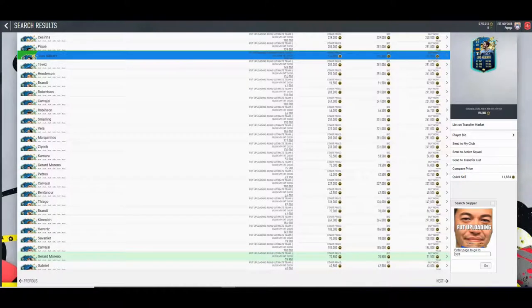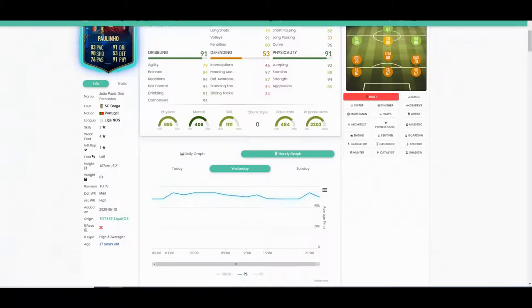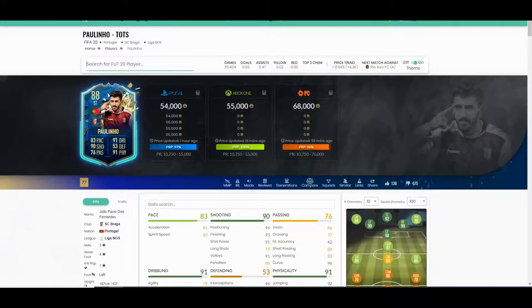Hey guys, welcome back to a brand new video. I know I only uploaded one yesterday and said I wasn't going to do this daily, but I think I might just do it because it's no effort whatsoever. You can see here we start off with Alberto for 155k.